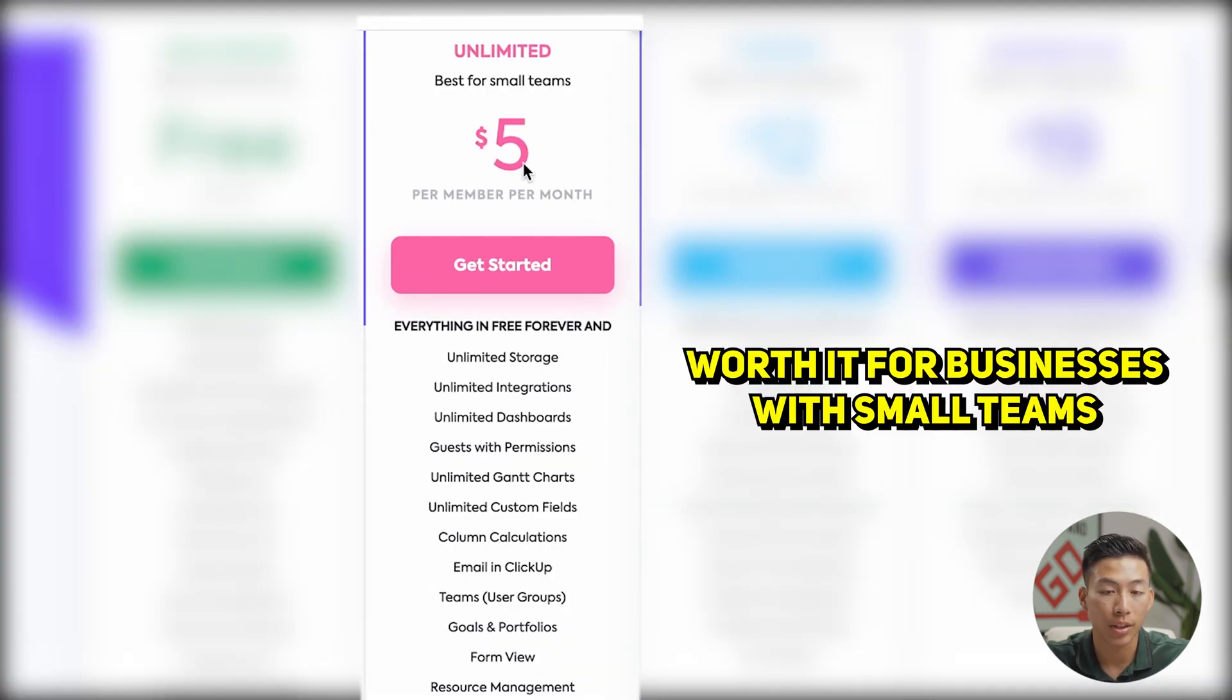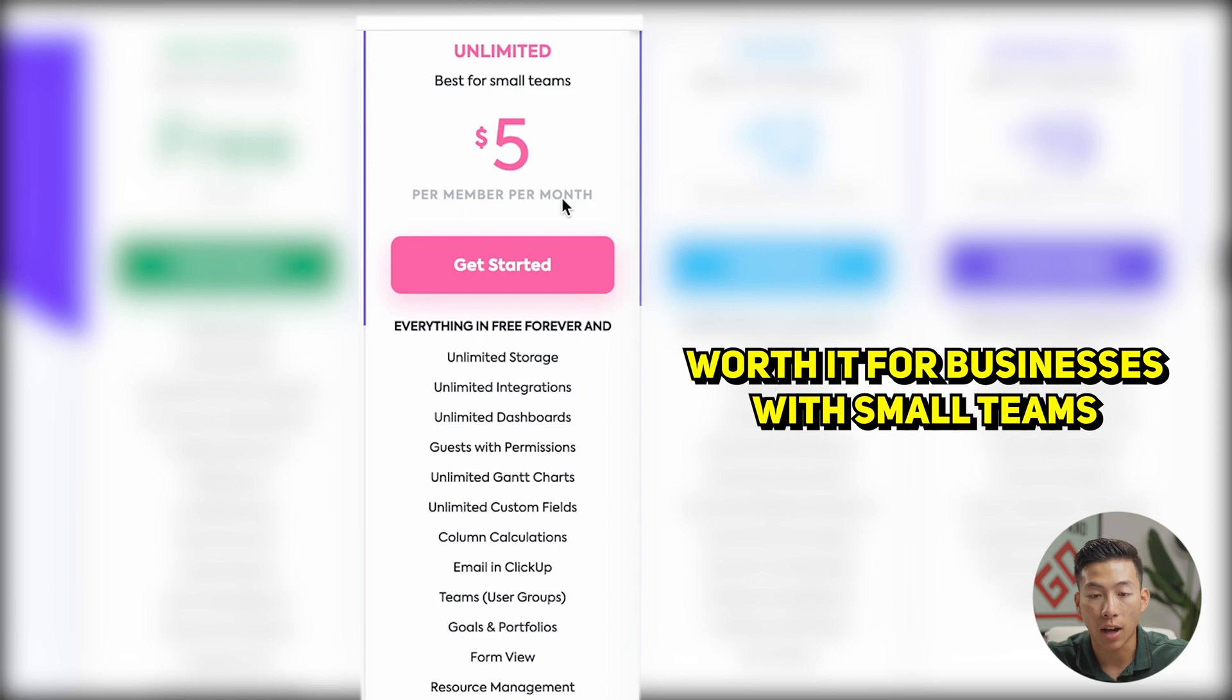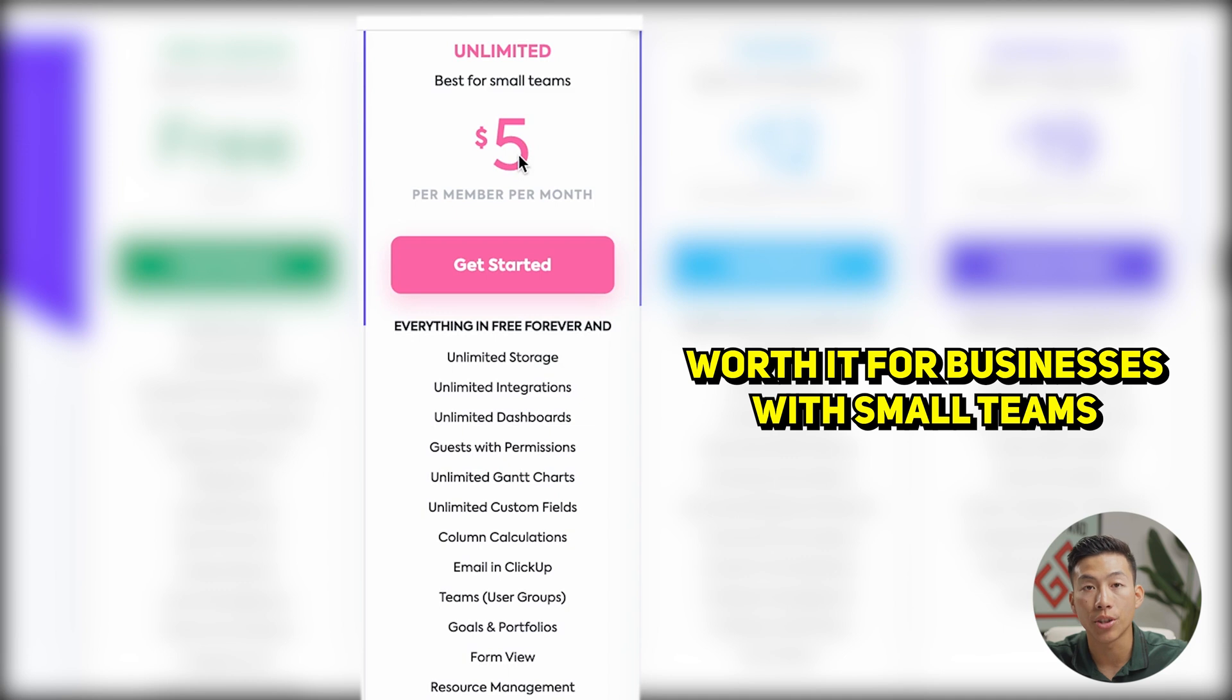I highly recommend getting them onto the team for $5 per member. It's not that pricey. So if you have a small team, I would say this is definitely worth it. And this is actually our plan right now that we're using.